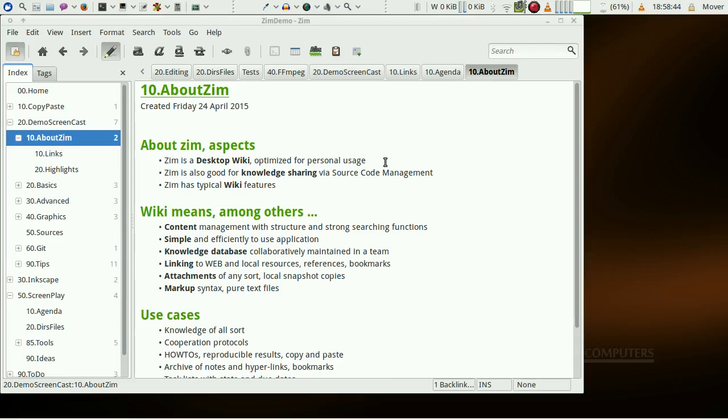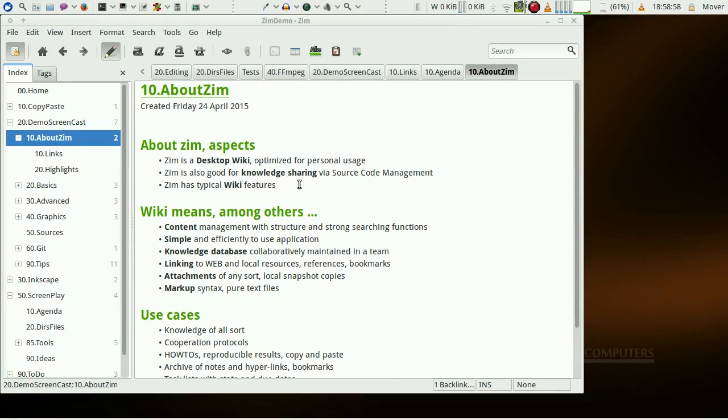This clip is about ZIM. ZIM is a desktop wiki optimized for personal usage and is also good for knowledge sharing via source control management.